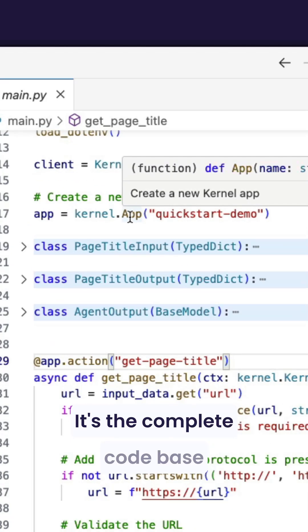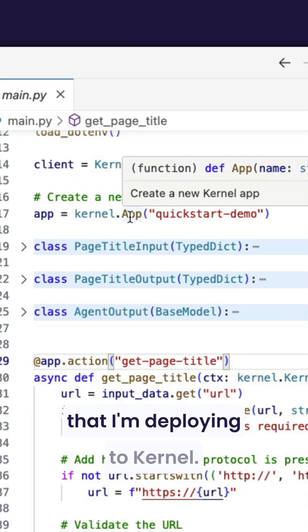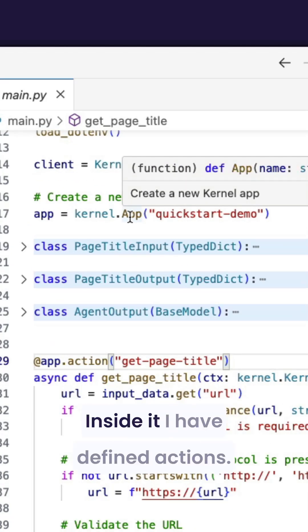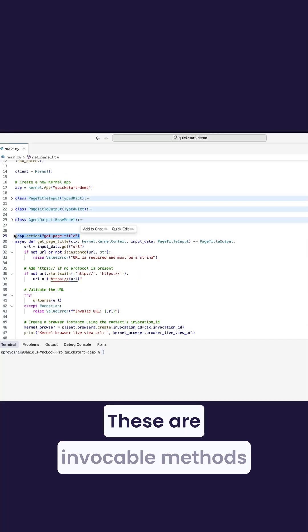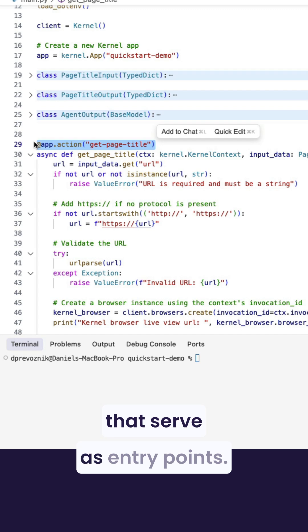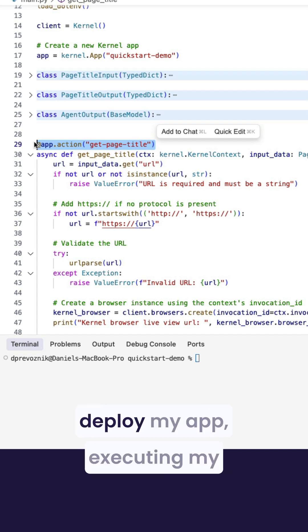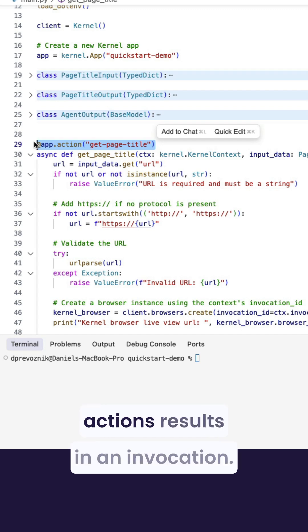Our code execution platform follows an app action invocation paradigm. This is my app. It's the complete code base that I'm deploying to Kernel. Inside it, I have defined actions. These are invokable methods that serve as entry points. And finally, once I actually deploy my app, executing my actions results in an invocation.